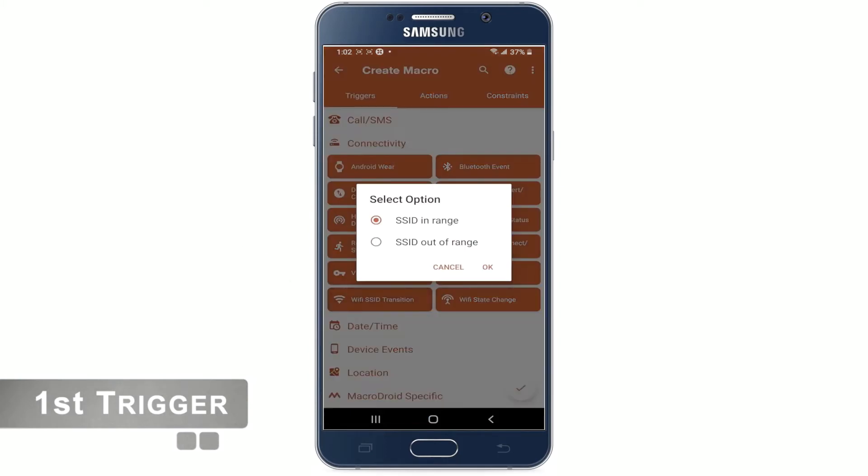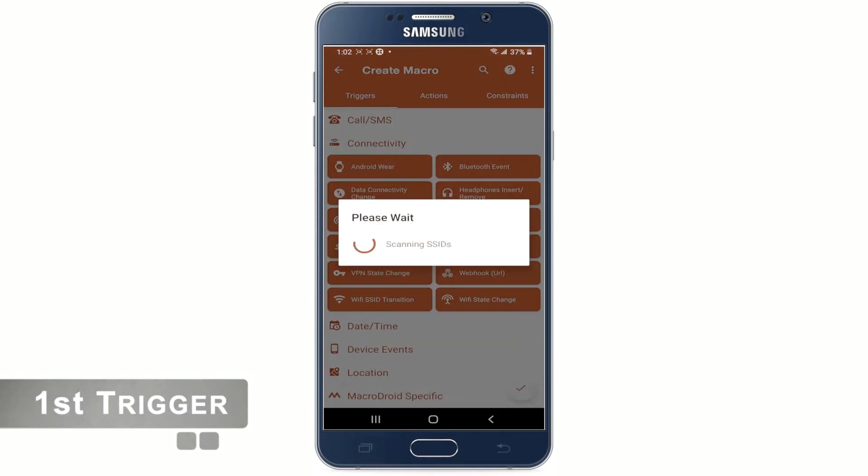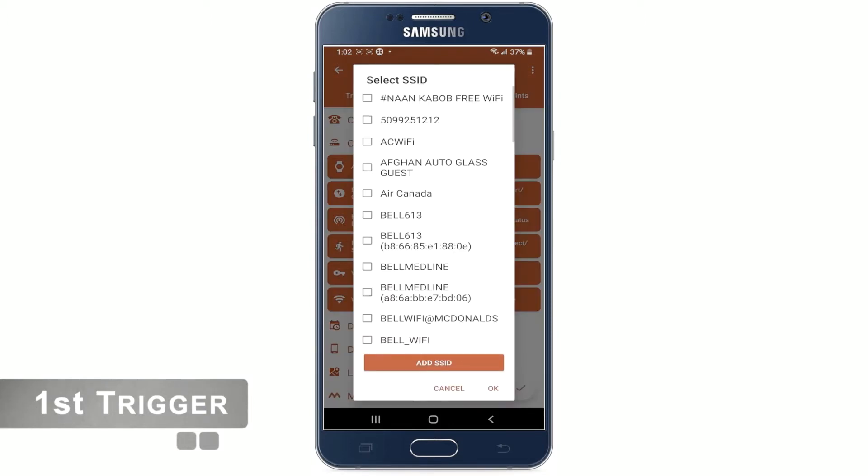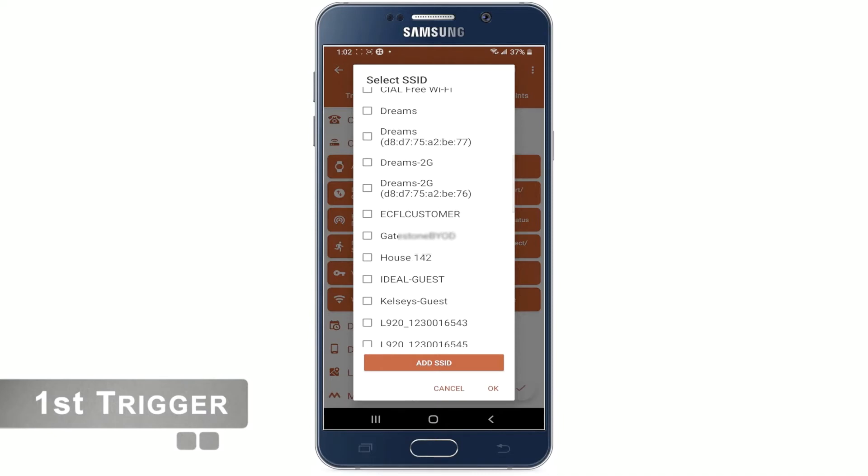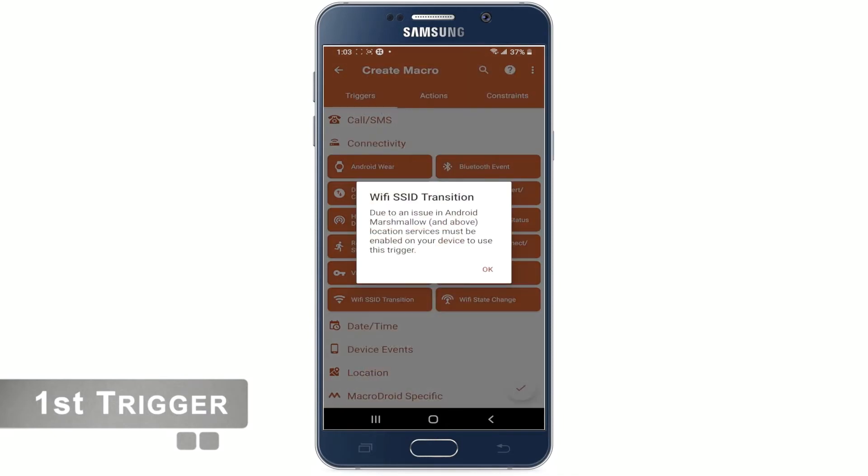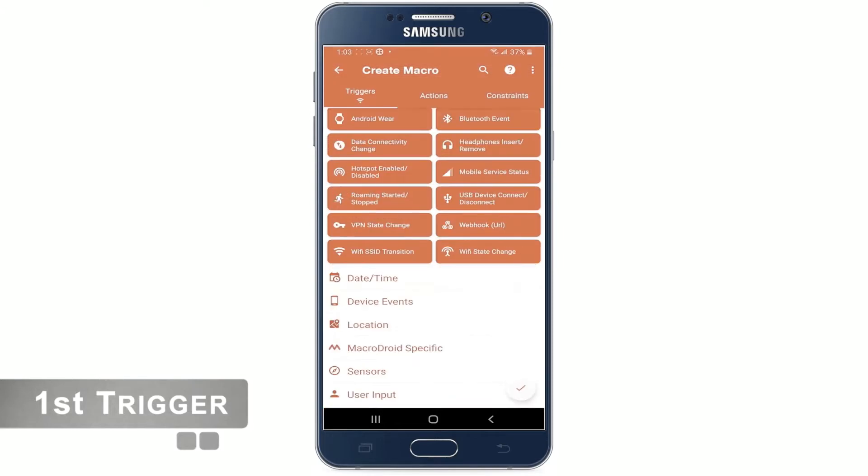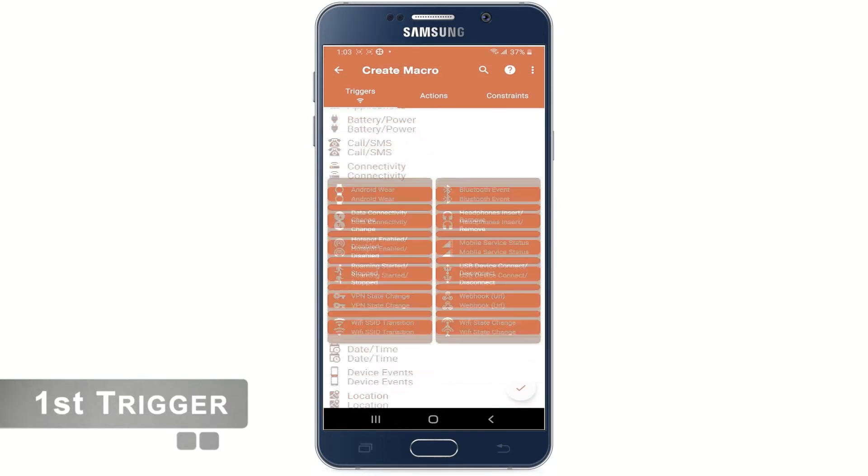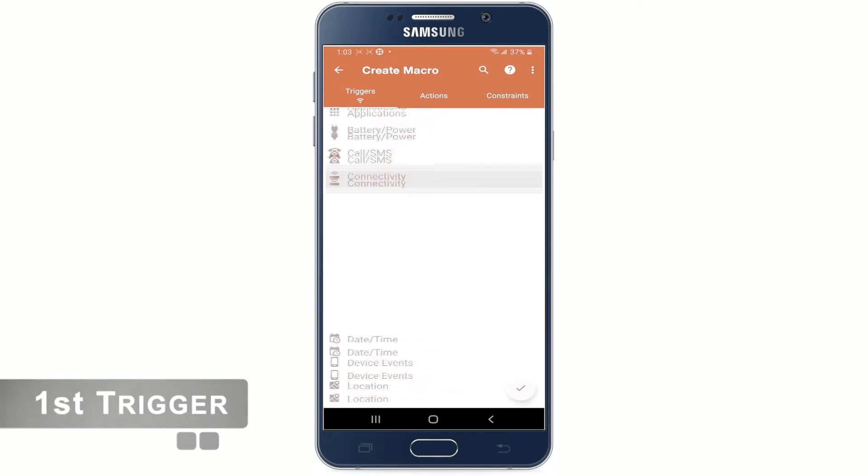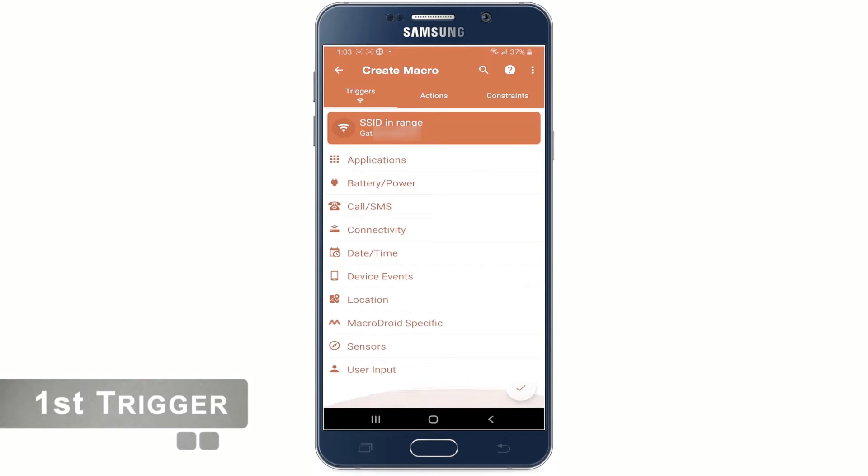Now select the first option SSID in range and hit OK. Select the office Wi-Fi name from the list and tap OK. It may show you this error. We will ignore it and hit OK. Now click on the connectivity tab again to minimize the tray.